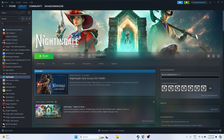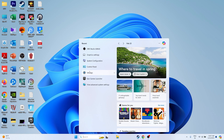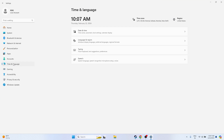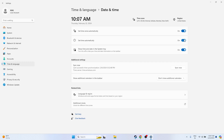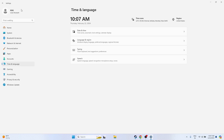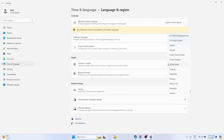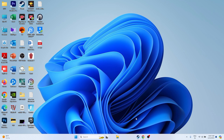The next fix is to make sure that the date, time, and region are correct. Go to the search bar, navigate to Settings, then Time & Language, then Date & Time. Make sure that Set time zone automatically, Set time automatically, and Show the date and time are all turned on. Also go back to Language & Region and make sure your correct region is selected — for example, United States or United Kingdom.